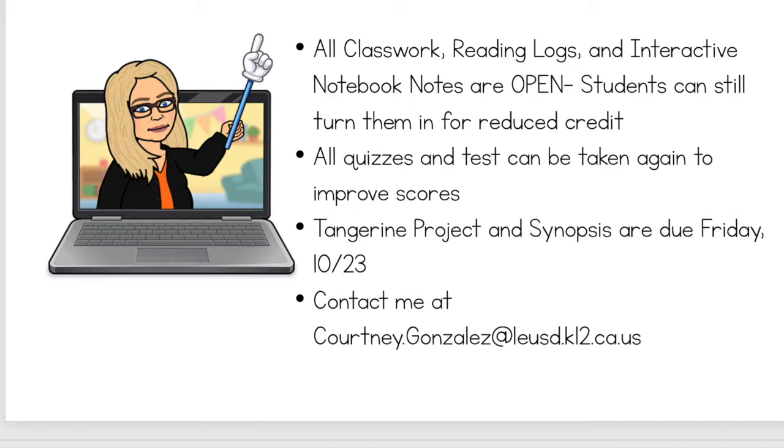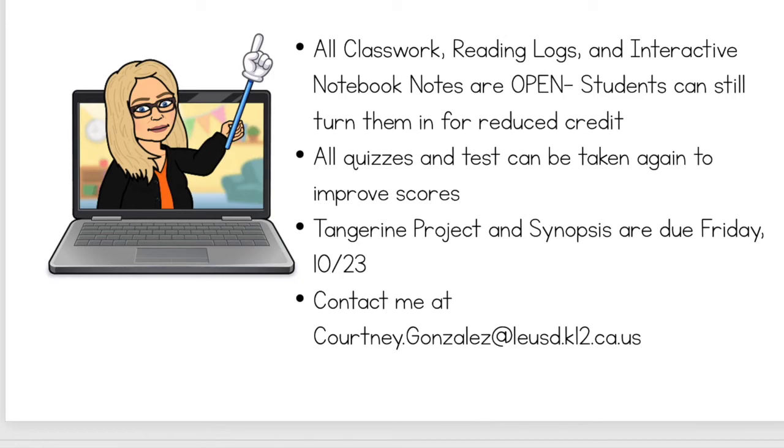I also sent home reminders about this through Parent Square and through Infinite Campus. If you're not receiving those notifications, please make sure that you call the school and get some help signing up for those as soon as possible. And the last thing is, should you have any questions, comments, or concerns, please don't hesitate to contact me at Courtney.Gonzalez at leusd.k12.ca.us.